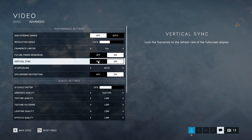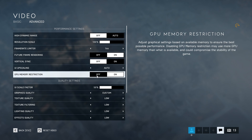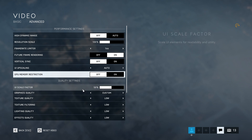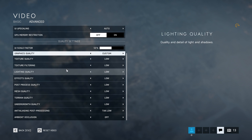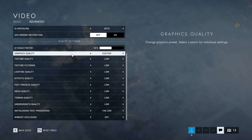Vertical Sync: turn that off. Memory Restriction: turn it off. If you experience crashes or unexplainable lag, then try setting it to on.